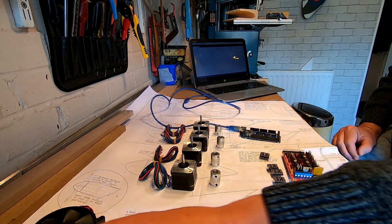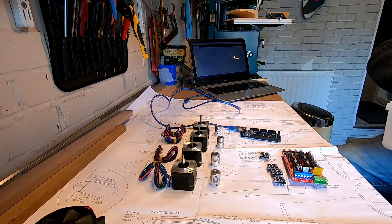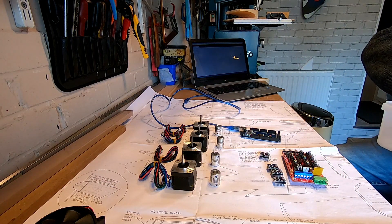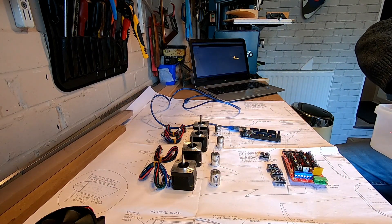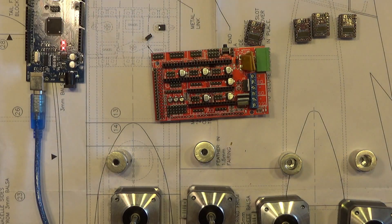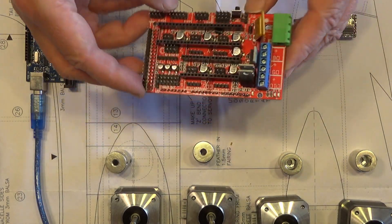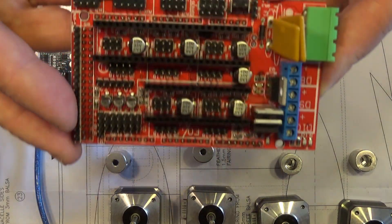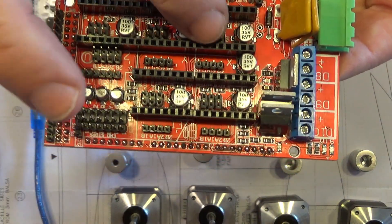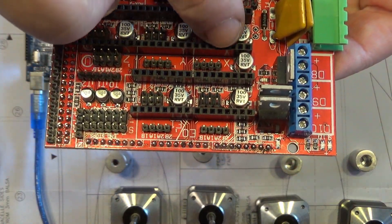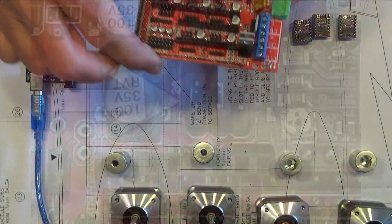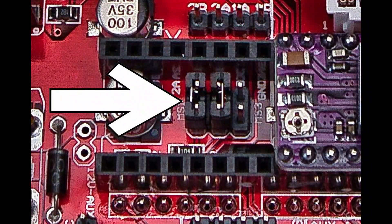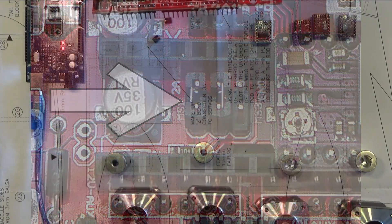And we also need to put in the little jumpers. So if we have a look, we need to be plugging in jumpers onto these first two pins. So what we need to do is put in jumpers on these pins here, and that'll set it to 1/8 stepping.